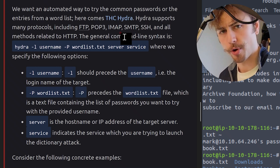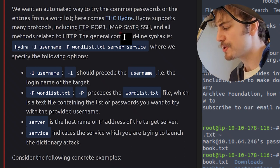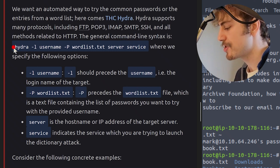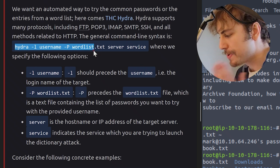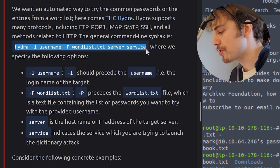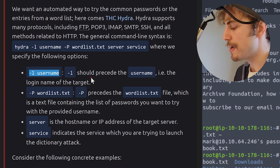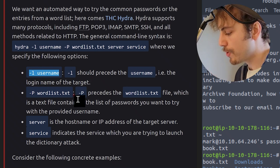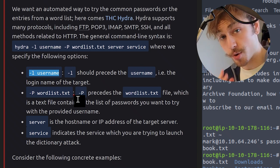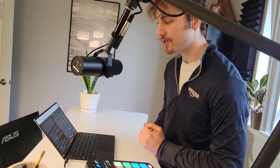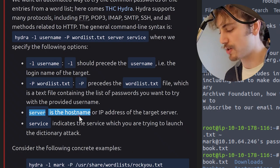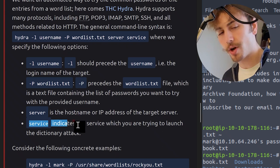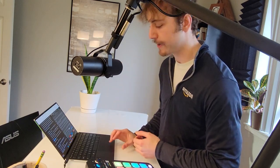The choice of the word list should depend on your knowledge of the target. For instance, a French user might use a French word instead of an English one. Consequently, a French word list might be more promising. We want an automated way to try the common passwords or the entries from a word list. Here comes THC Hydra. Hydra supports many protocols, including FTP, POP3, IMAP, SMTP, SSH, and all methods related to Hypertext Transfer Protocol. The general command line syntax is hydra -L the username -P wordlist.txt and then the name of the server, the name of the service, where we specify the following options: -L should precede the username, i.e. the login name of the target. -P goes before wordlist.txt, which is the text file containing a list of passwords that you want to try with the provided username. Server is the hostname or IP address of the target server. Service indicates the service which you are trying to launch the dictionary attack.